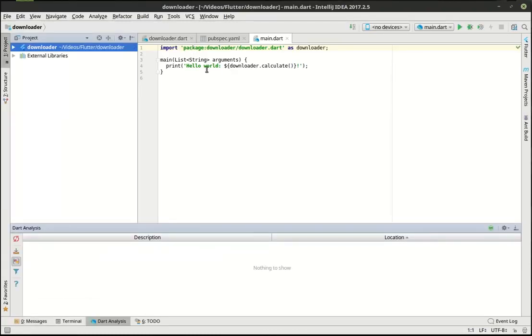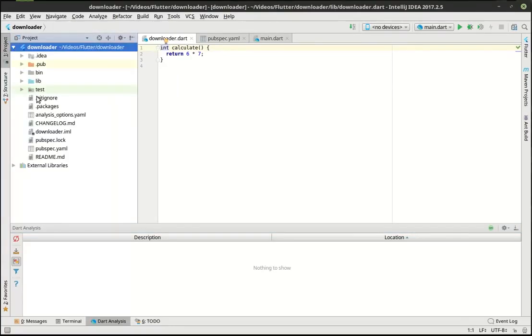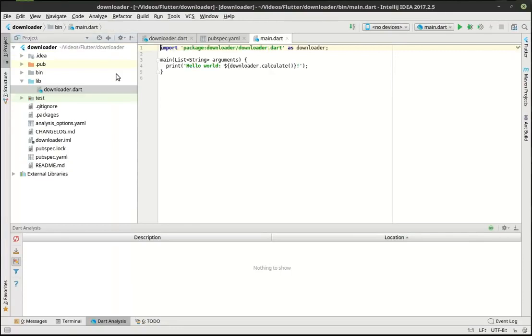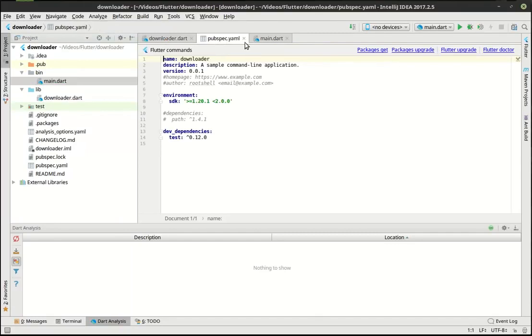So one thing we really haven't talked about is when you open a project, it opens these three files for you automatically. It opens this file, which is your code file out in your lib, this little guy. It opens the main file, which we've worked with many times, which is that guy. And then this pubspec.yaml.